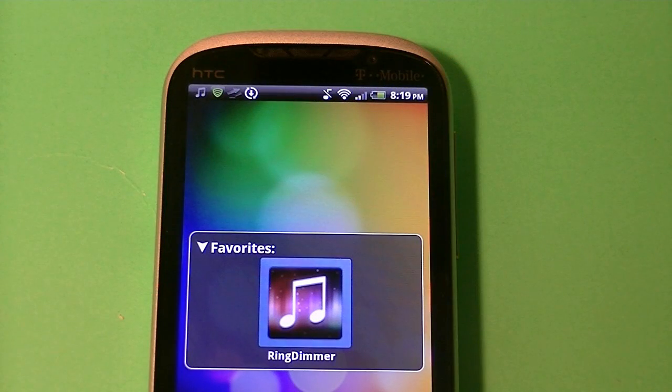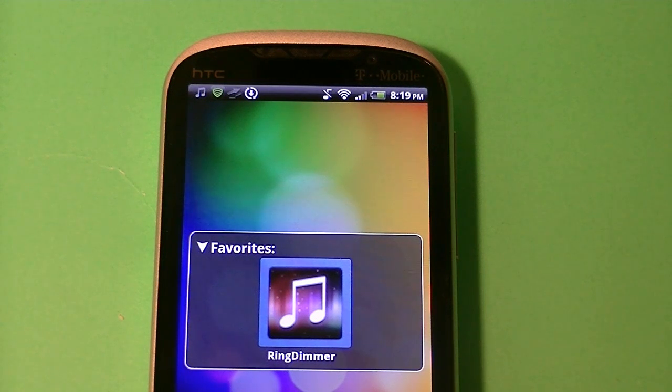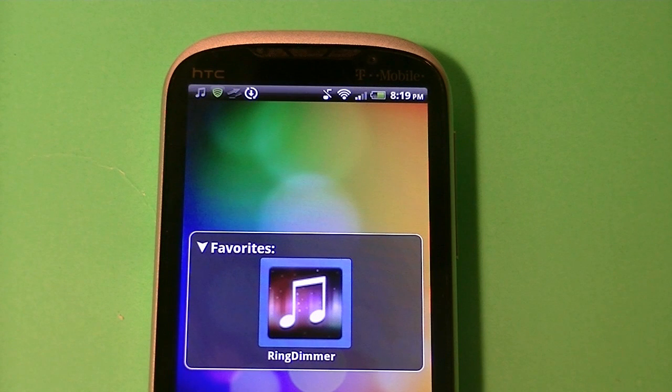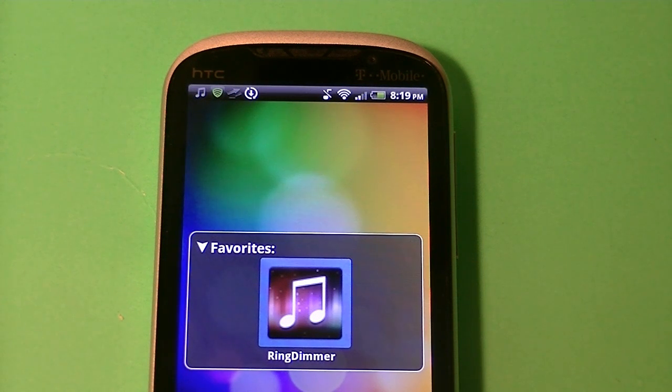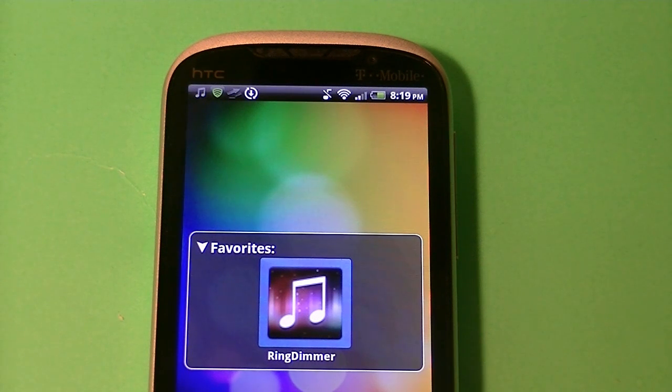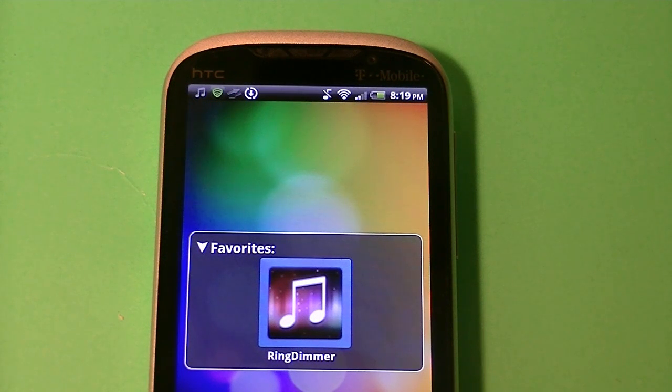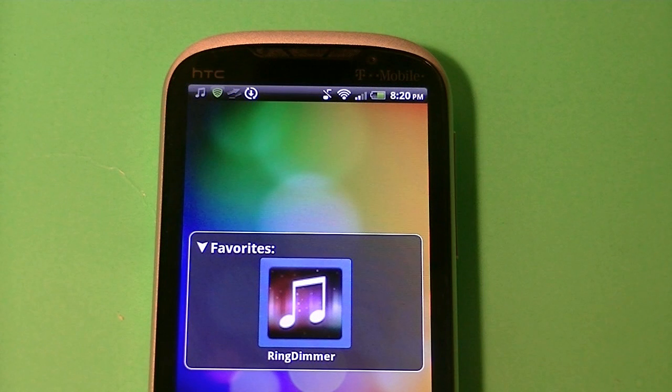So Ring Dimmer came out in the Android market a couple of weeks ago and basically this application is pretty cool. What it does is listens to the world around you to calculate the perfect ring volume. For example, let's say you're at a library or a quiet place like school or work, it basically lowers the volume so nobody else hears it except for you and it vibrates so you can feel it in your pocket.